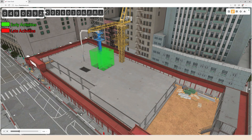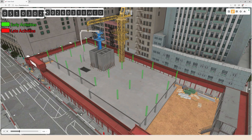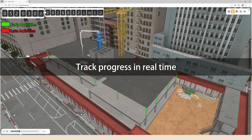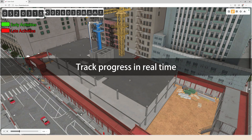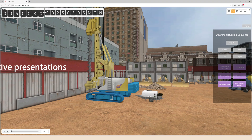Project delays are a common challenge, but not anymore. With Fuser's real-time online progress tracking, you can stay ahead of issues and make smart, timely adjustments to schedules and resources.